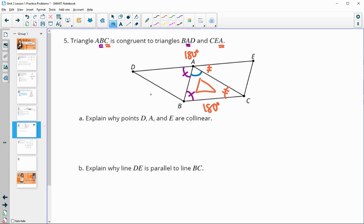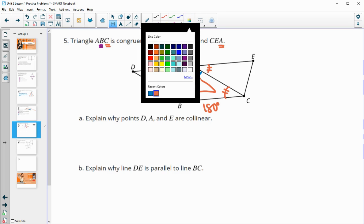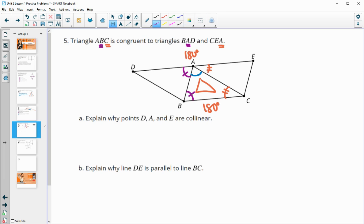To explain why the lines are parallel, you can use alternate interior angles — those alternate interior angles are congruent.